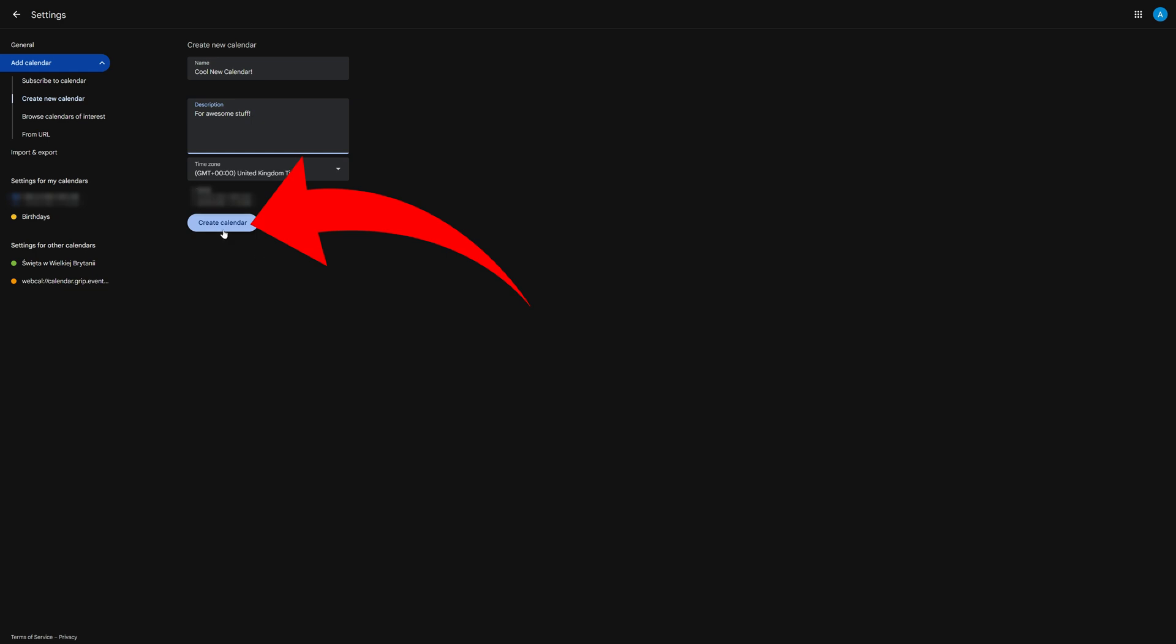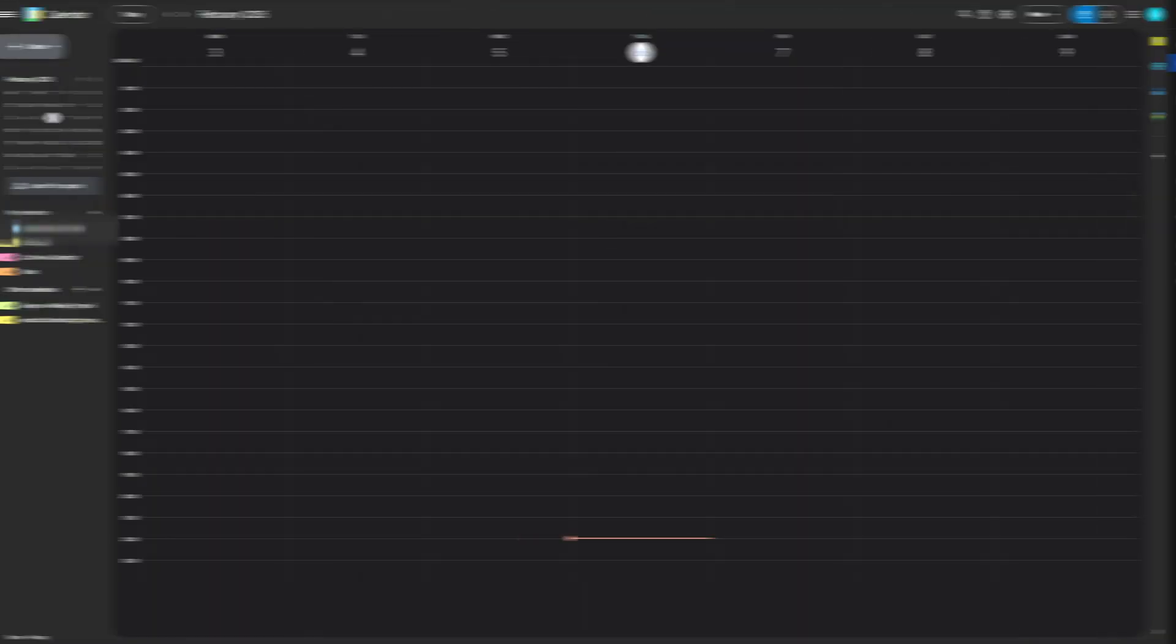After you do that, a brand new calendar will be available from the list in the bottom left, so you know it's up and running. That's super simple to do, but you may have noticed there are some other interesting options in that little plus menu, including subscribing to an existing calendar. So how exactly do you do that?